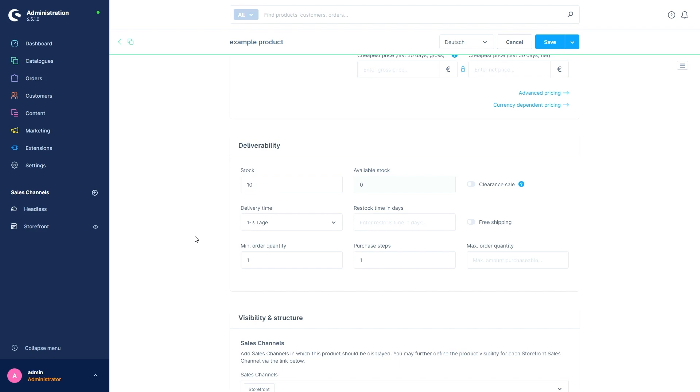To the right of this is the option Free Shipping. This is probably largely self-explanatory, but it should still be briefly mentioned that activating this option means that our product will be completely removed from the calculation of shipping costs which may still apply for the rest of the shopping cart.